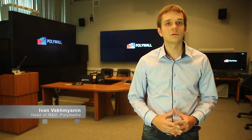Hi, my name is Ivan. I am head of R&D at Polymedia Company and today I will give you a brief introduction into our data visualization management software Polywall.